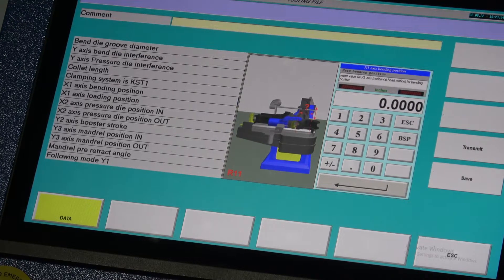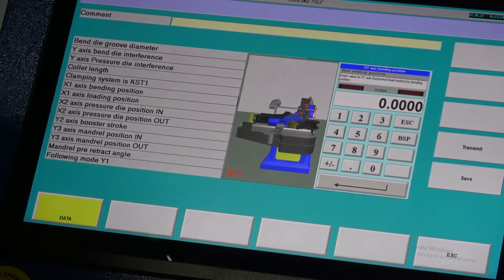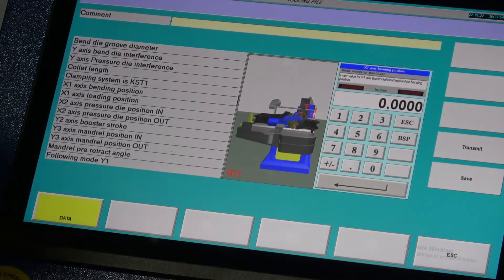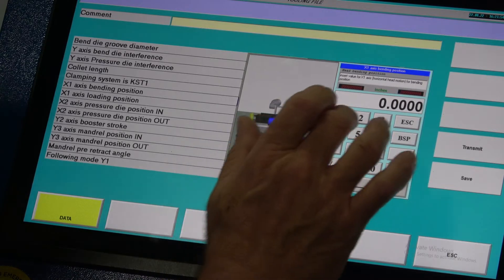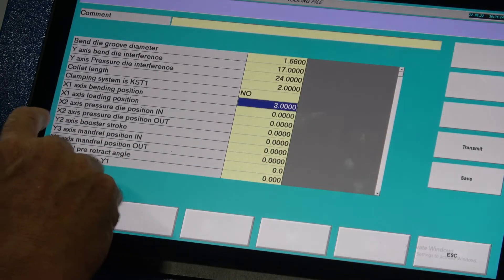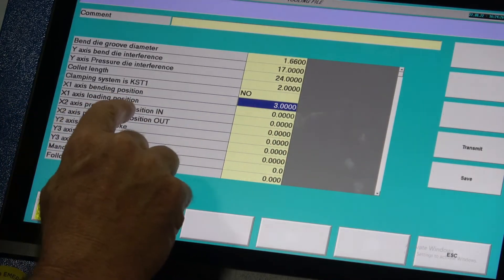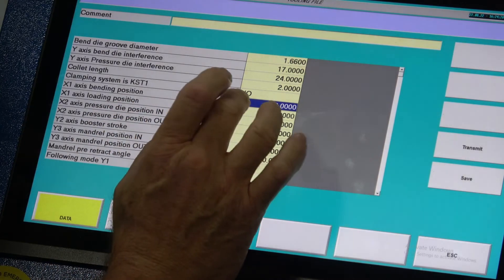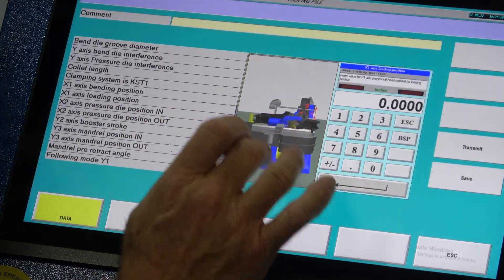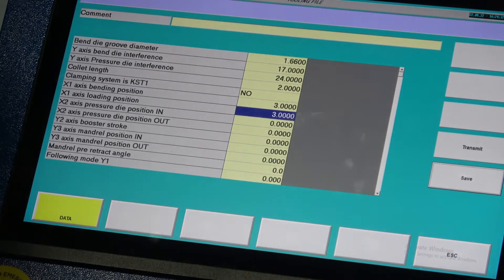For simulation files, I always make the X1 value the radius of my tool. My former here is three inches, so I'm going to put three inches for my X1 load position, and also three inches for my loading position — 3.0. Save that.